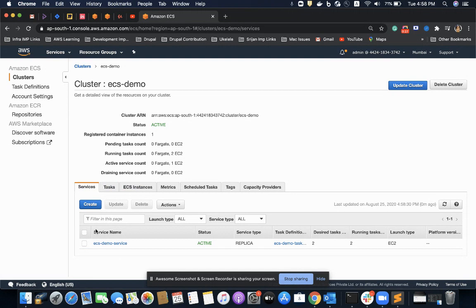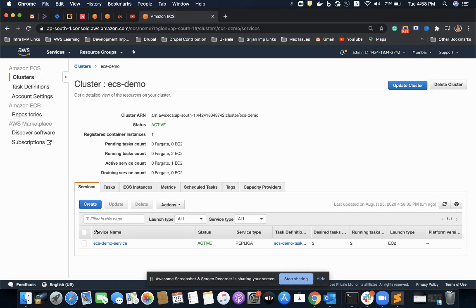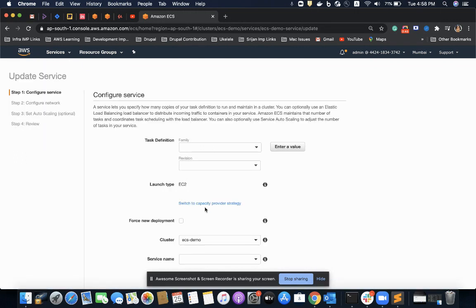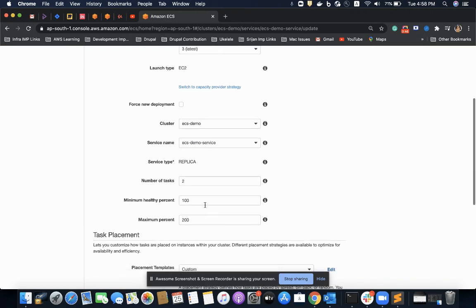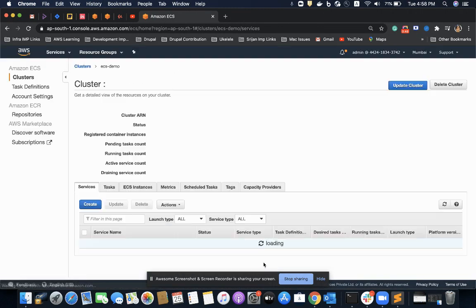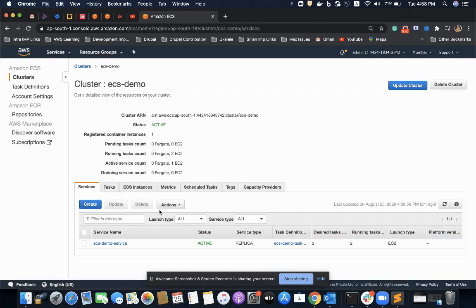Auto-scaling service can be attached to this cluster for scaling up or scaling down in terms of tasks or in terms of EC2 instances by applying policies. If I have to increase the number of tasks, I can do that by updating my service and increasing the number of tasks from this field.